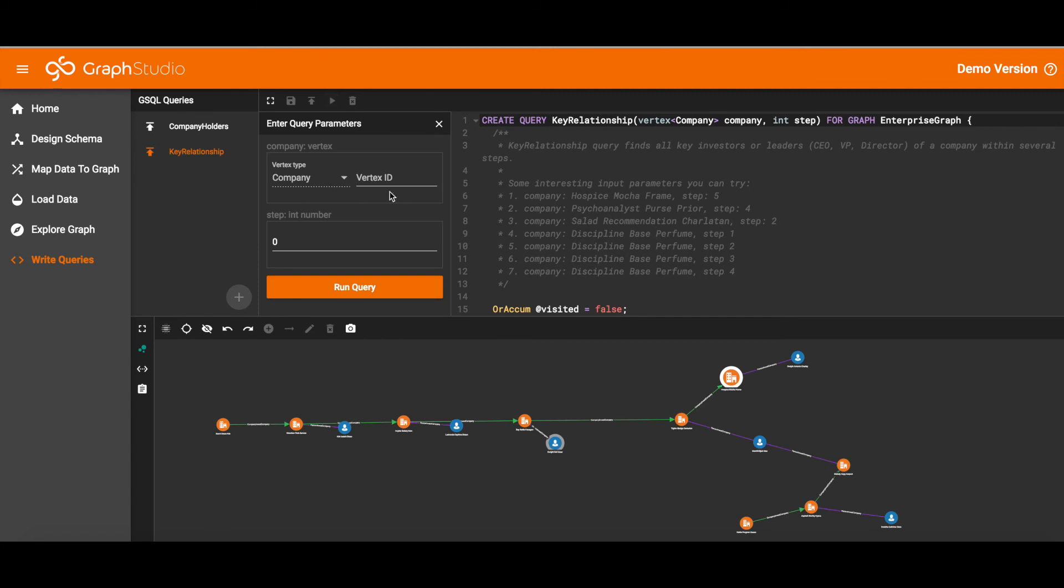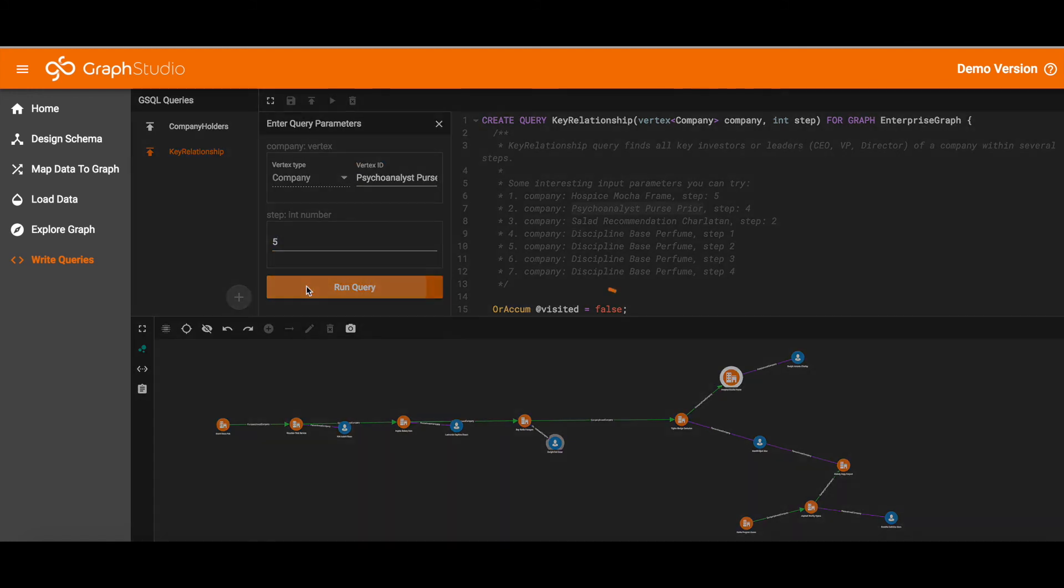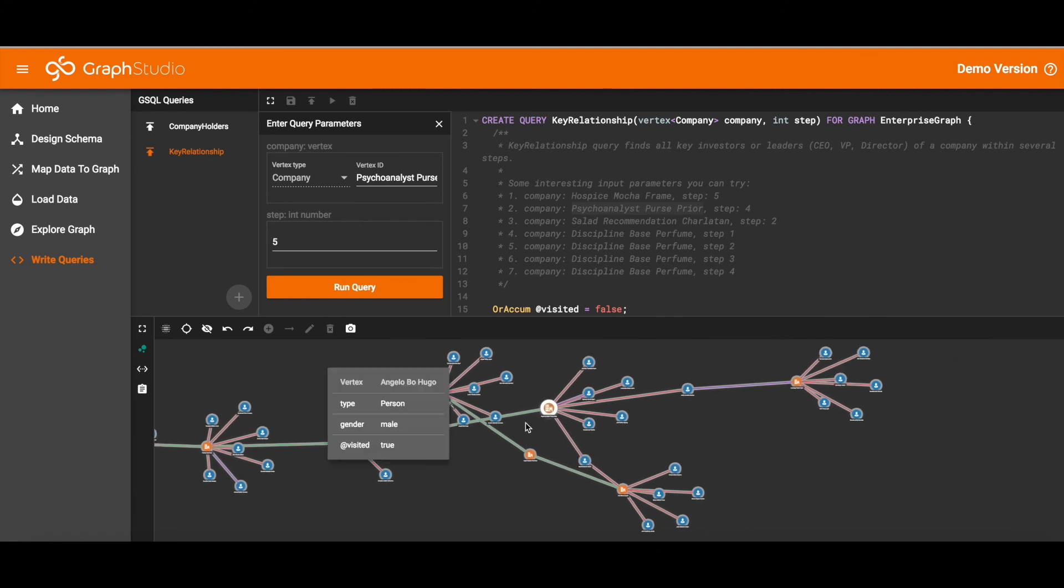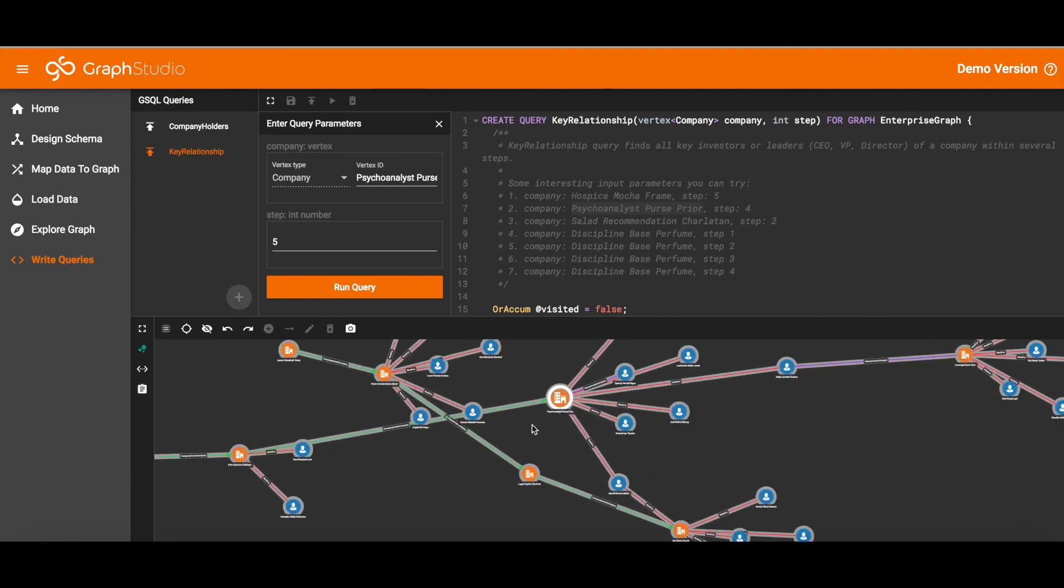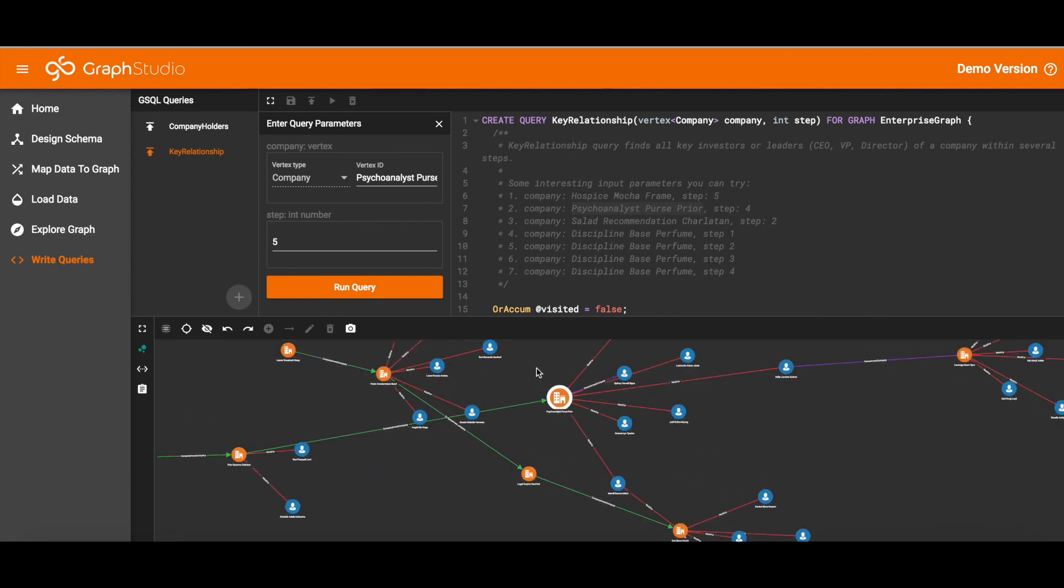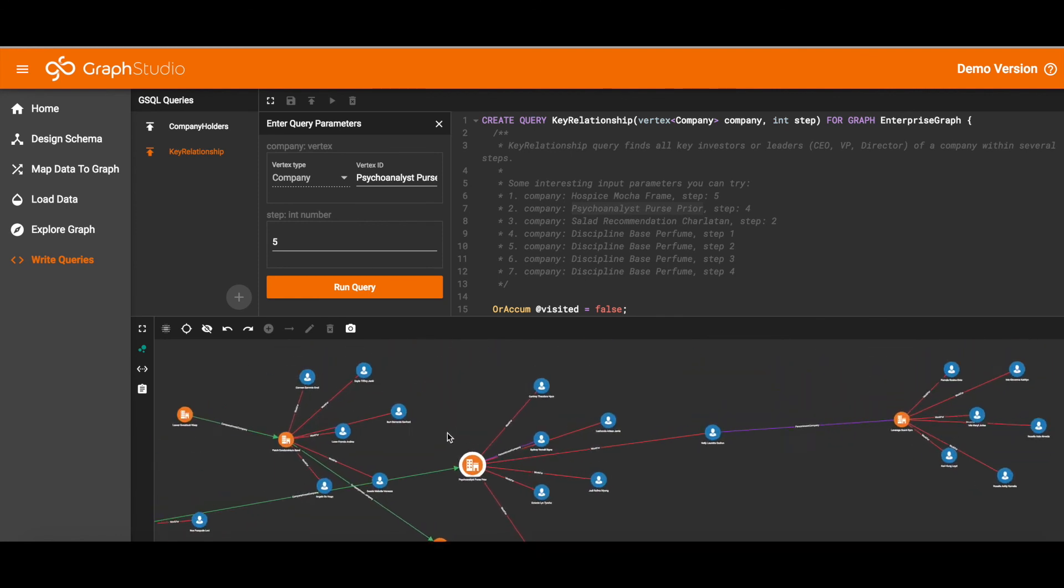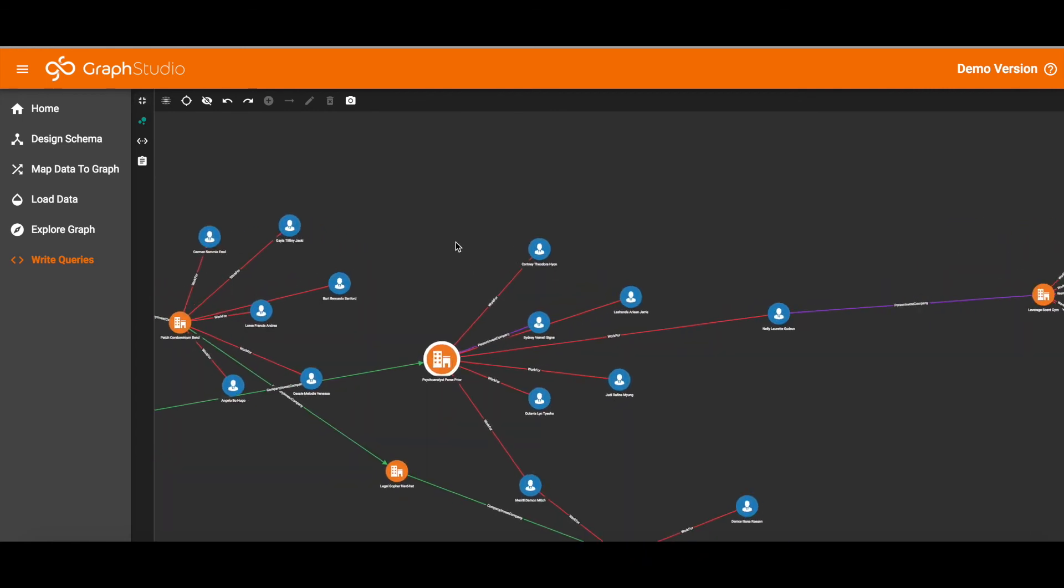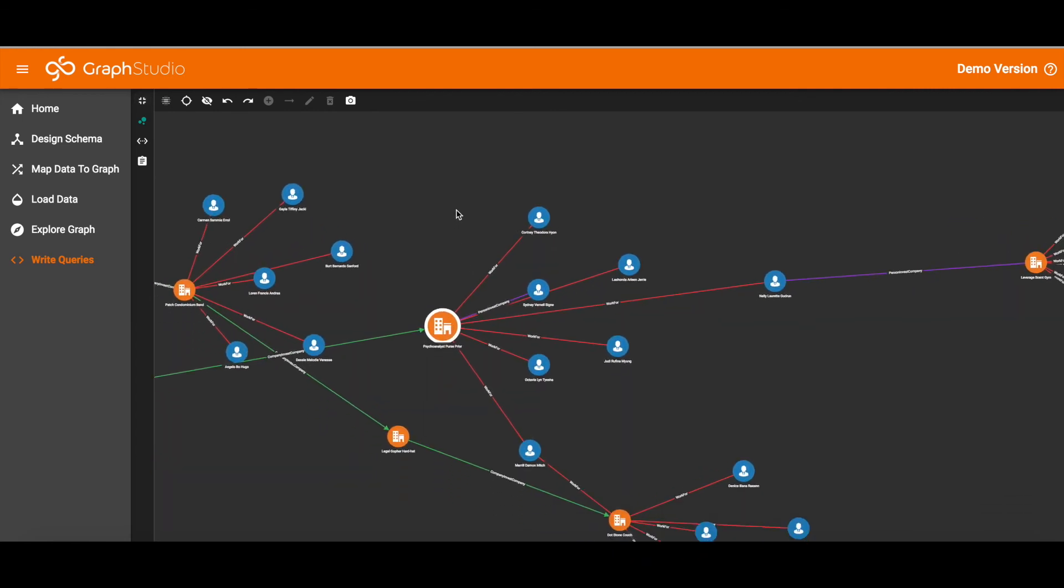So let's pick a particular company to start from and we'll pick a depth of 5. And here you see fanning around each of the companies is a little network of persons who are officers of that company.